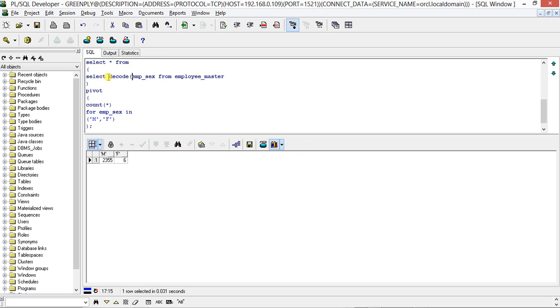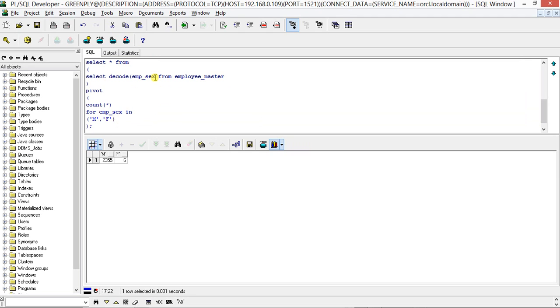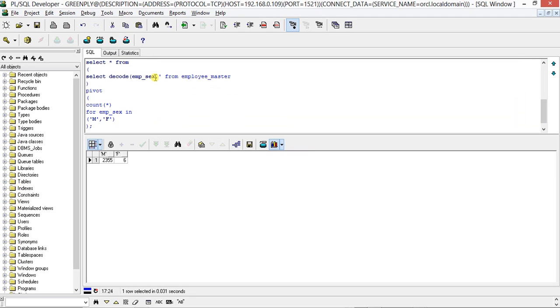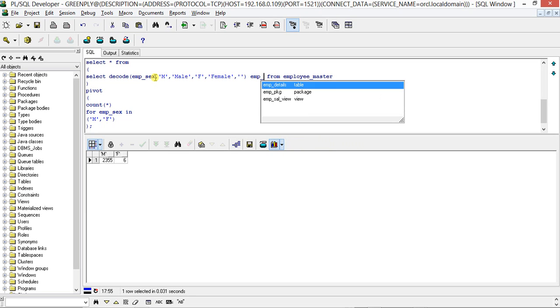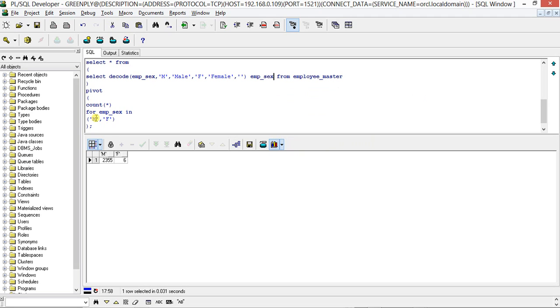Male 2355, Female 6. Oh my god, okay. So if you just use a DECODE statement: male M is 'Male', F is 'Female', and specify emp_sex.